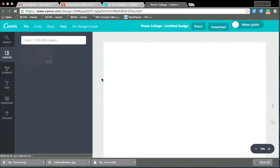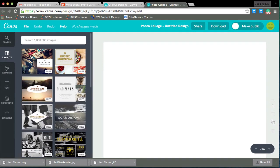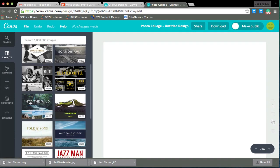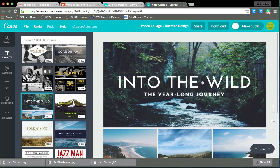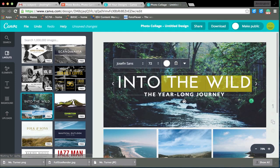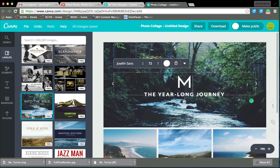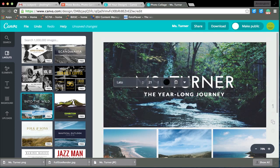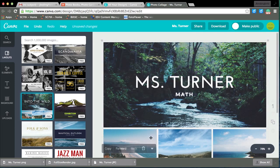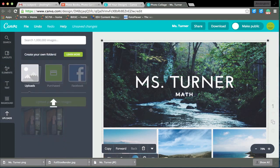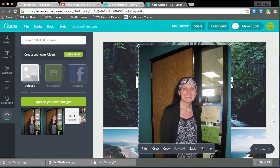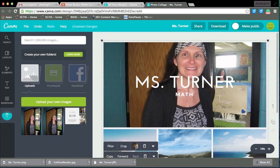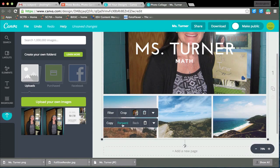I'm going to go ahead and just pick a layout to make my little collage. Just going to do that — like if I was going to talk about my math teacher, I'm just going to drag it in. It'll definitely put it in and I can resize it and stuff later.